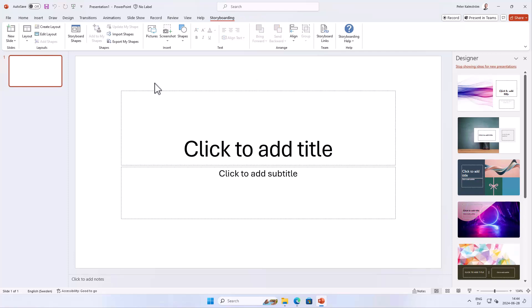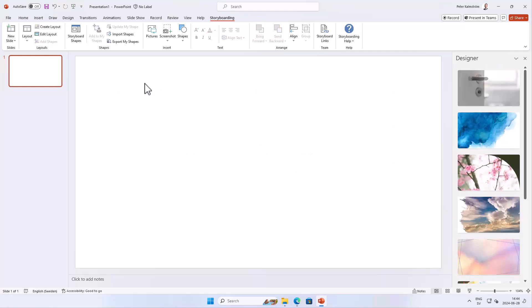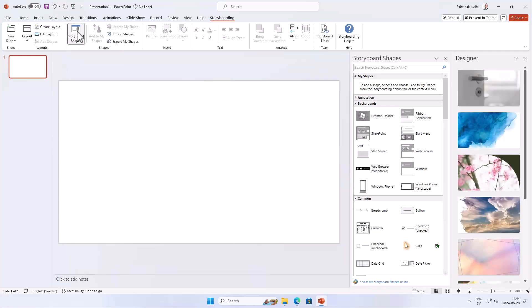I'm just going to clear this out first — make it empty — Ctrl+A and Delete to remove everything. Then I'm going to go into the Storyboard Shapes. This is of course useful when you want to talk about, build, or brainstorm some kind of application — you can have all the regular components here.